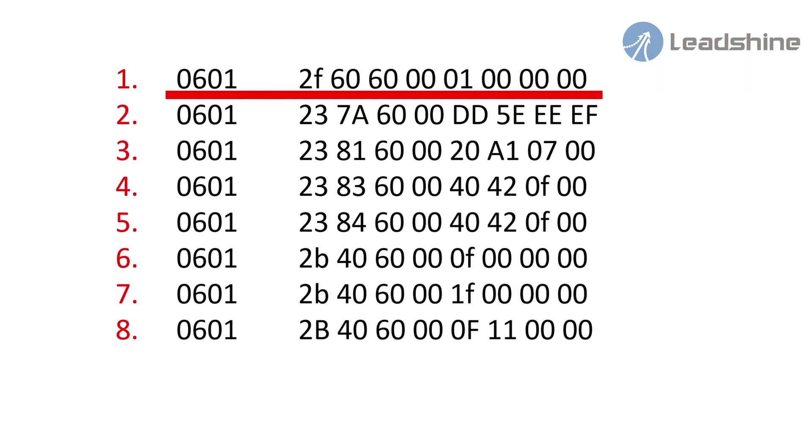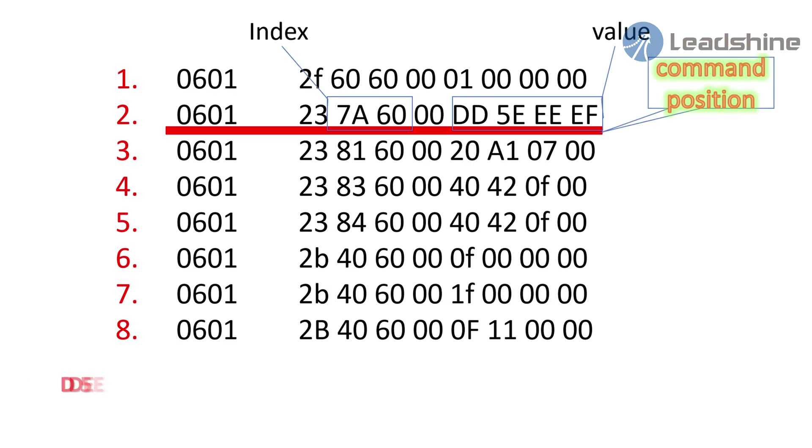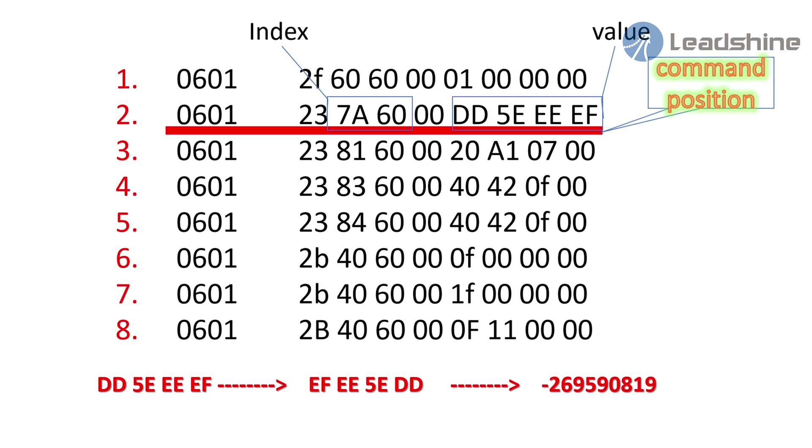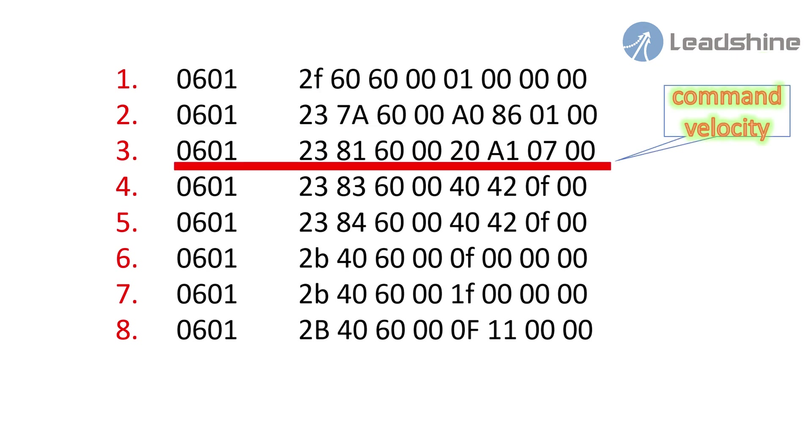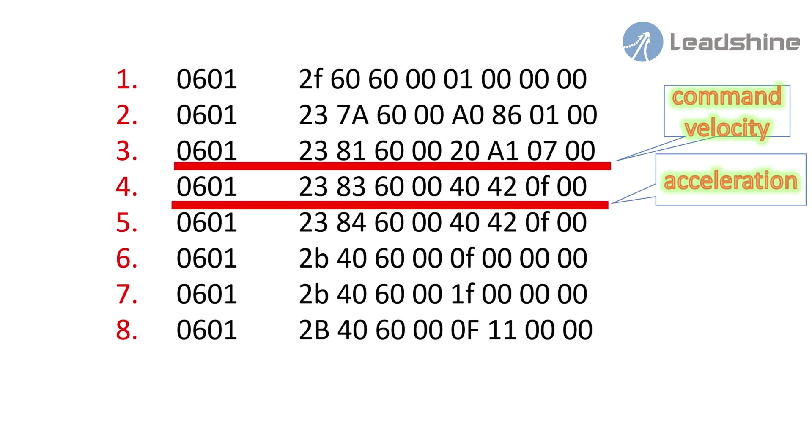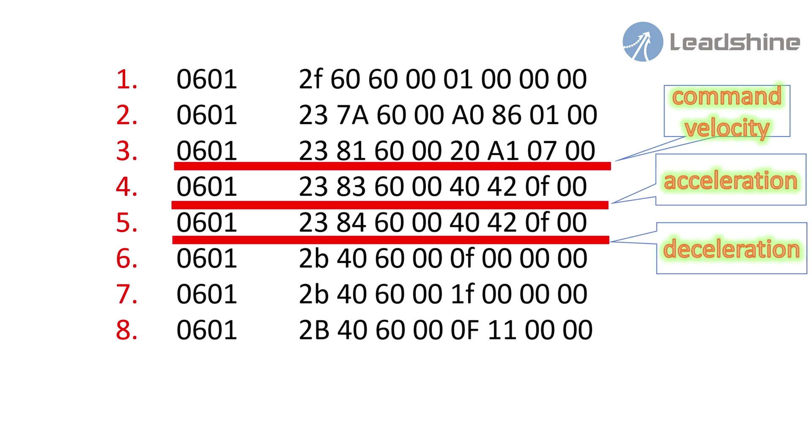The second one set command position the index is 0x607A. The 32-bit hexadecimal FEEE5ADD means the command position is negative 169590819. The third one is for the velocity setting.